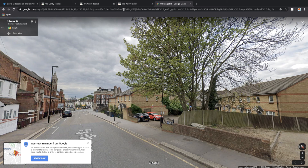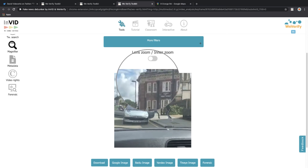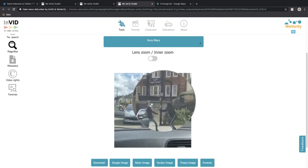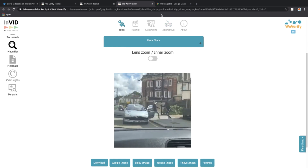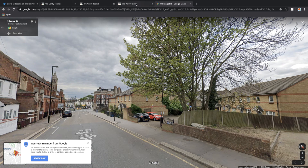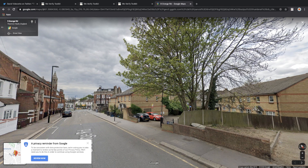Now let's go back to the InVID verified toolkit and compare. Here we have 'Buxton', 'Truman', the sign with the speed limit, which we can compare — yes, the speed limit sign matches. Now let's verify the left part of the footage: here we see part of the church, and here the yellow building. We are pretty confident that this is the exact location where this incident took place.